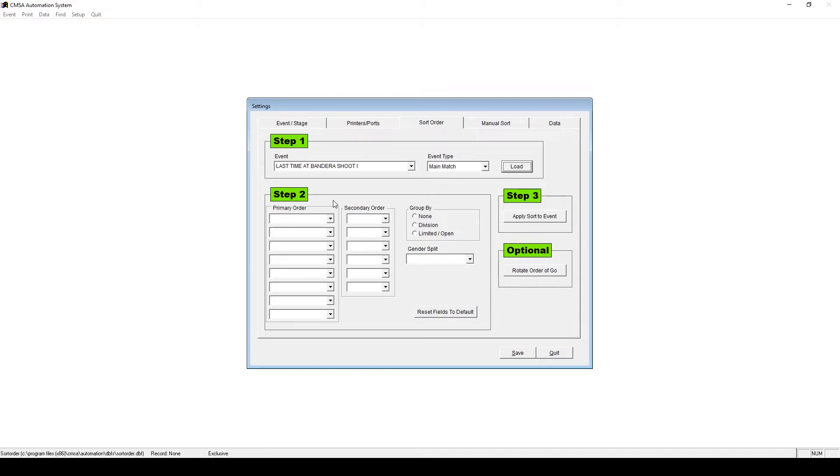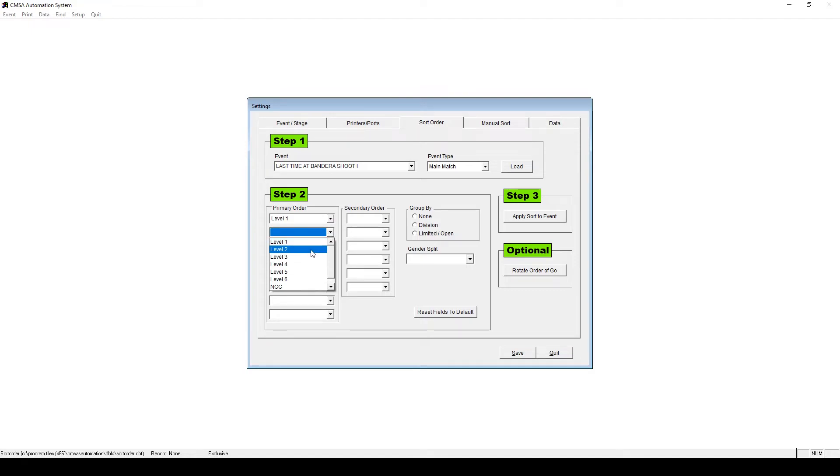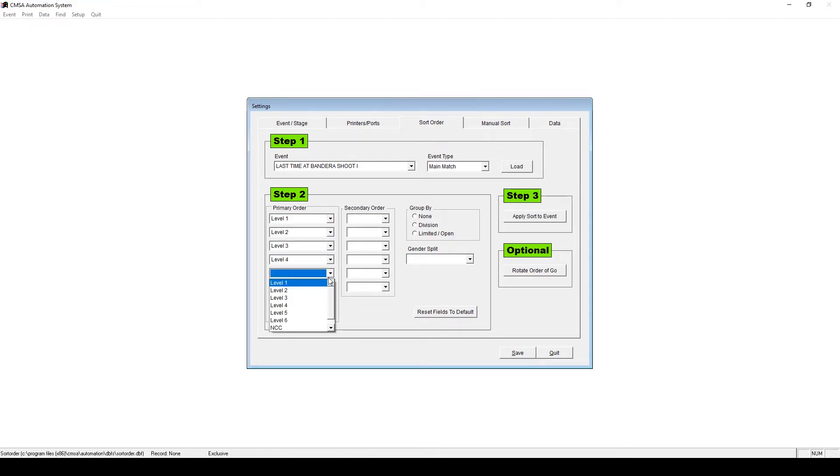In our example, let's say we're running Levels 1 first down to Level 6. Under Step 2, set the order, beginning with Level 1's first.